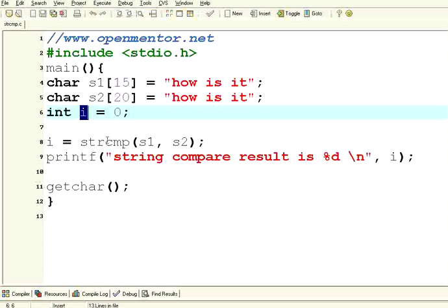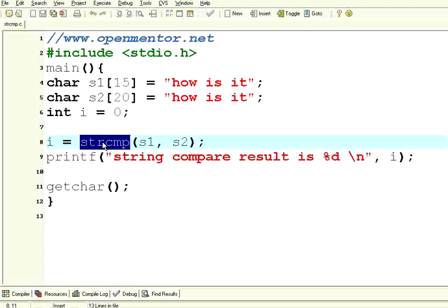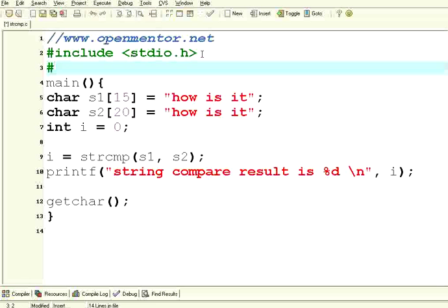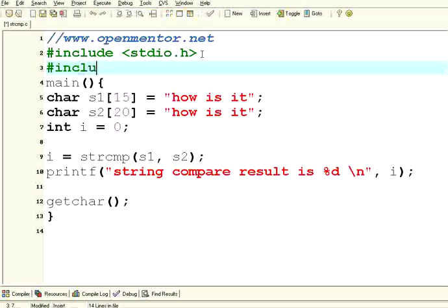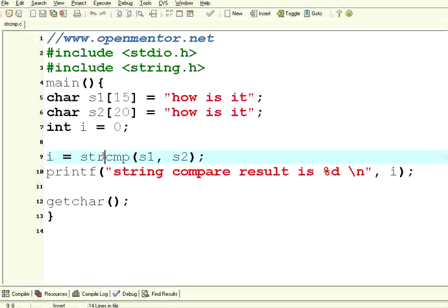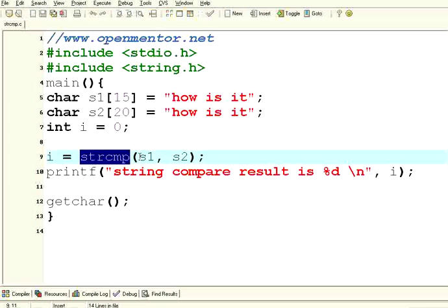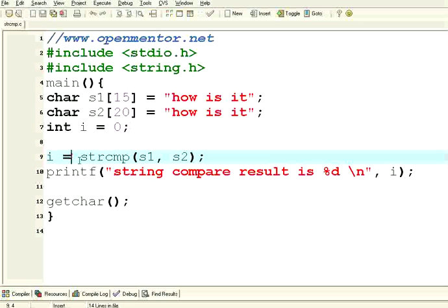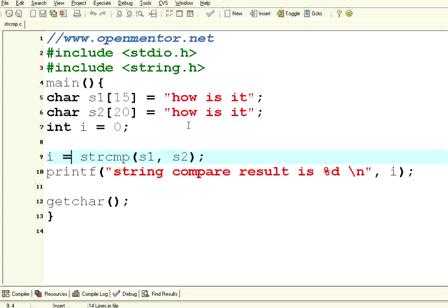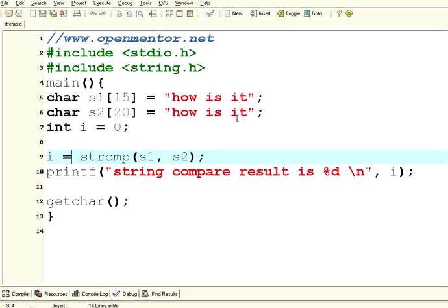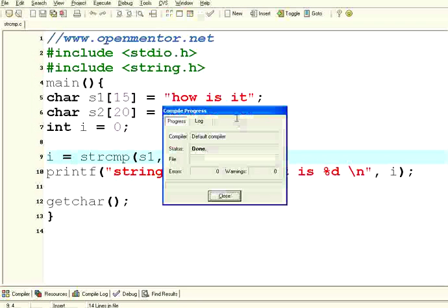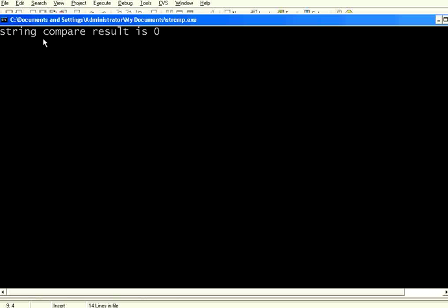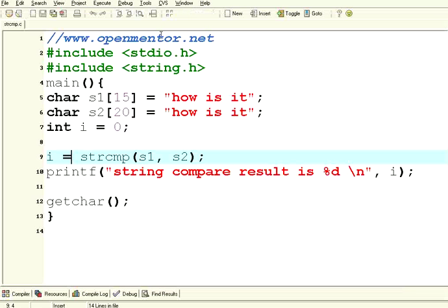I have got another integer variable. Now I use this strcmp, so whenever you want to access string functions, better include string.h. Now this strcmp has two parameters, string 1 and string 2. If string 1 and string 2 are exactly the same, it will return 0. Let us see what it gives. Now you know they are exactly the same. Let us execute this. It says string compare result is 0. So if two identical strings are compared, then strcmp will return 0 as a result.